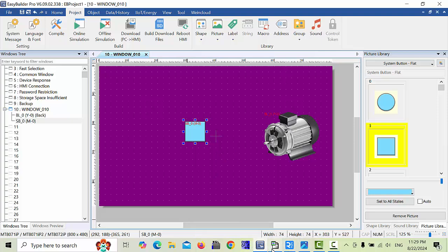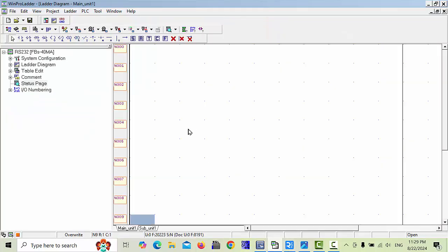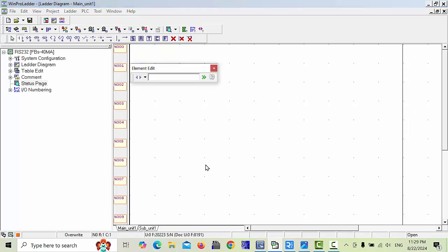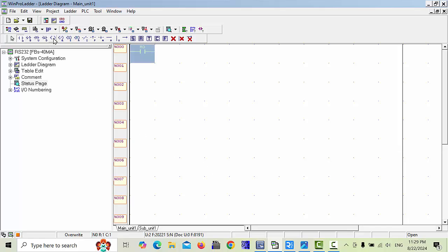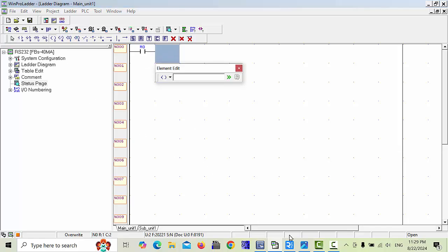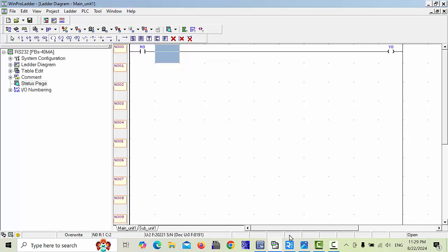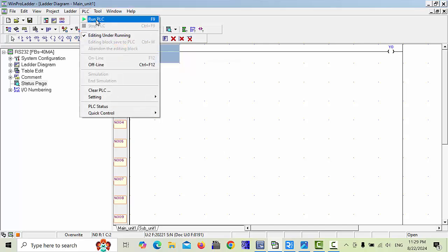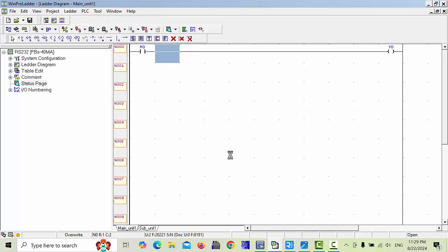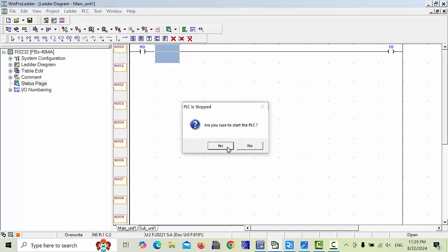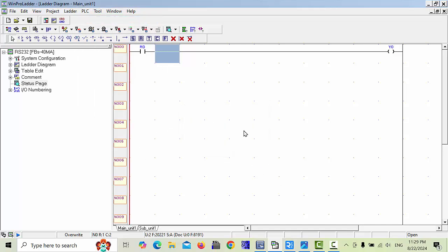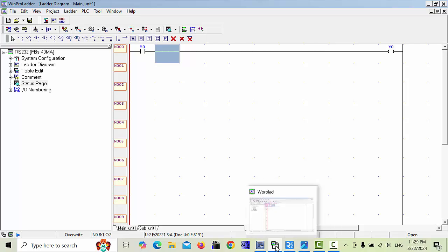Next, in the PLC program we will make one bit. For example, this is our address M0, and output address we will take Y0. Now download this program to the PLC and click yes. Here you can see.